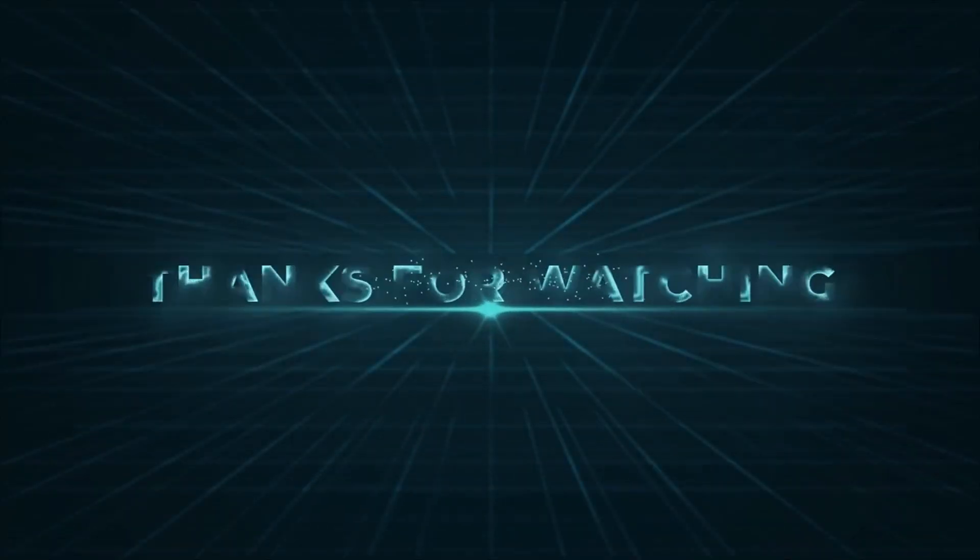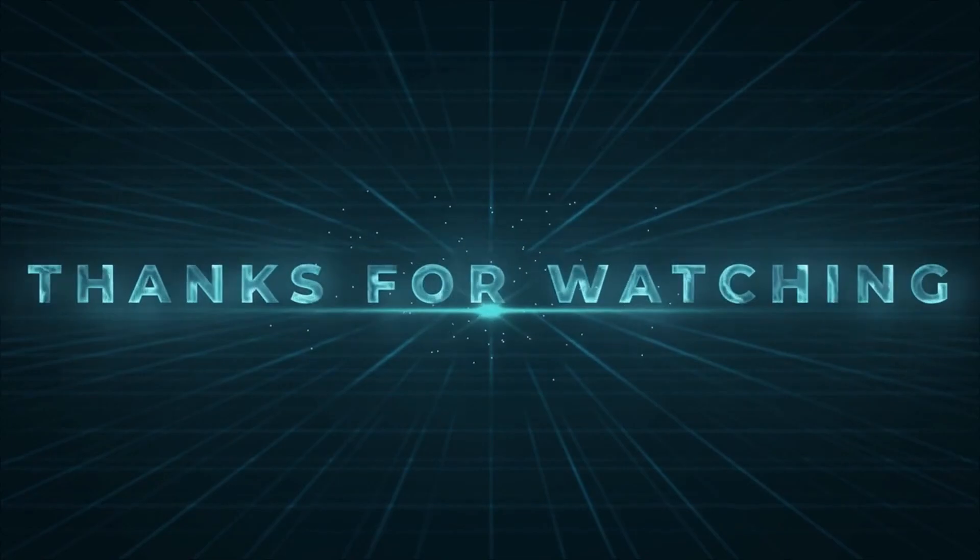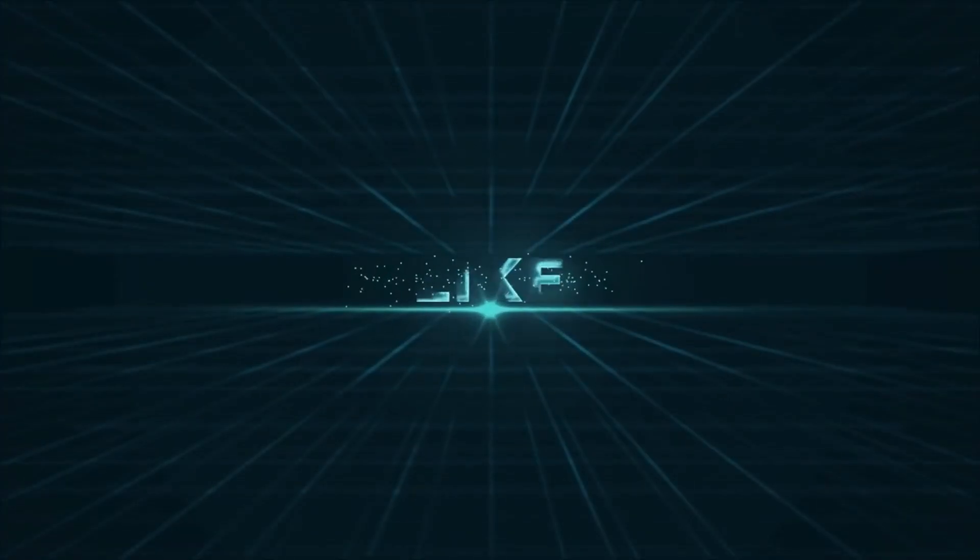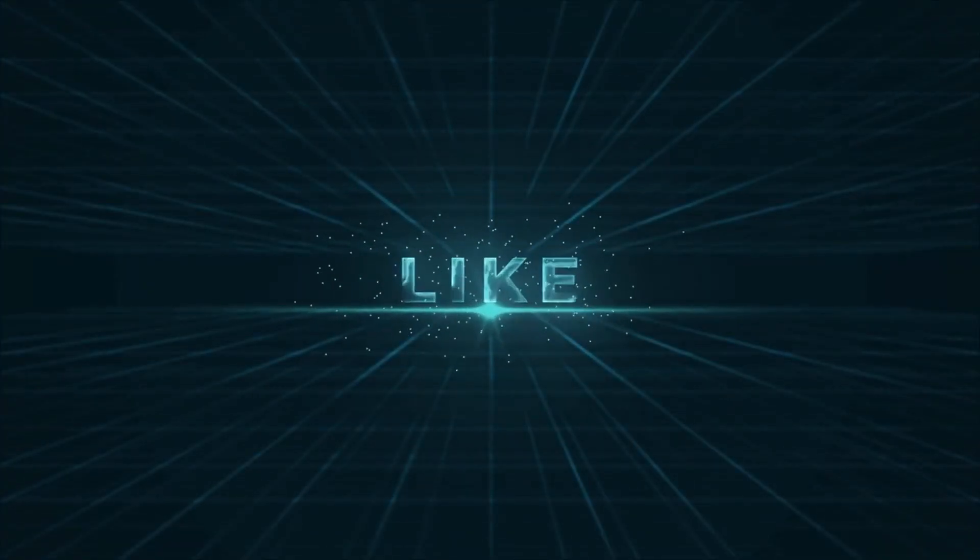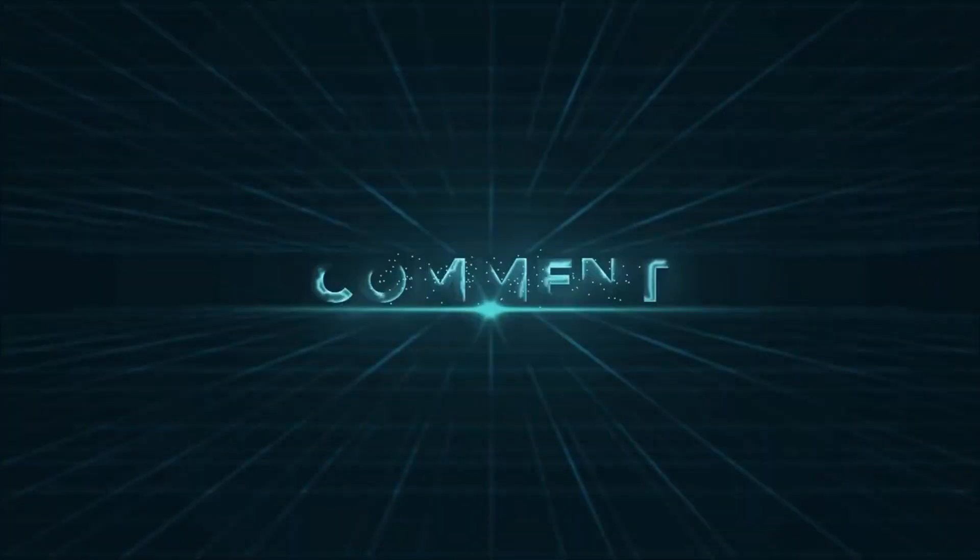If you find this content valuable, please subscribe to the channel. Give us a like and share this with someone. Let's spread the knowledge. Thanks guys. See you on the next one.